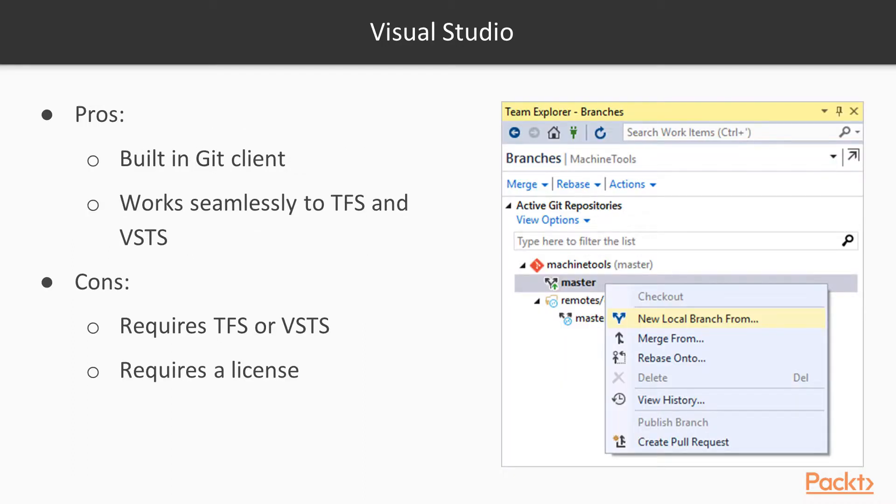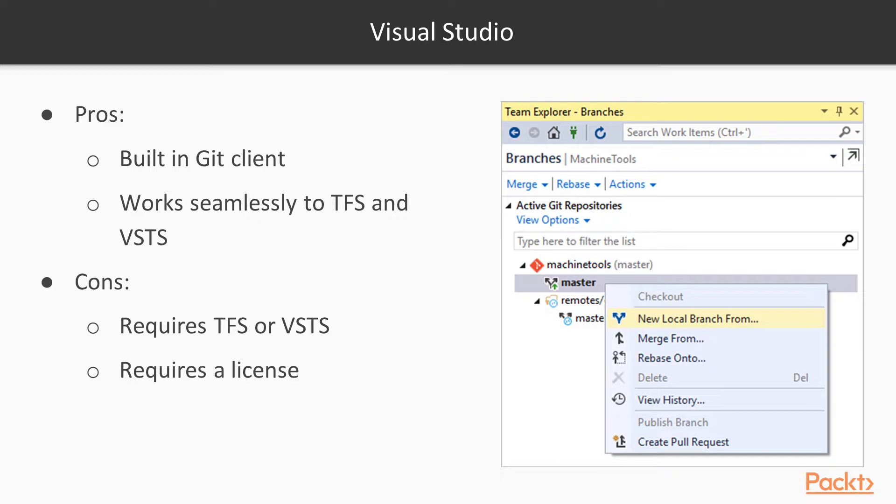So let's talk about Visual Studio for a second. What are some of the pros and cons around Visual Studio? Some of the pros for it are it's a built-in Git client, so if you're going to use Git in Team Foundation Server, that's when you use Visual Studio, when you're using Git Team Foundation Server or VSTS, their cloud version. You can then use Visual Studio as your client, but you're going to have to commit yourself to that particular platform. It works seamlessly with the tools, though. Some of the downsides or some of the cons are that it's going to require you to have VSTS or TFS, and it's going to require you to have a license.